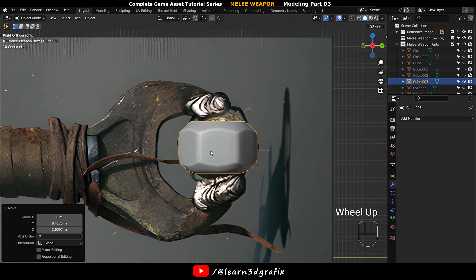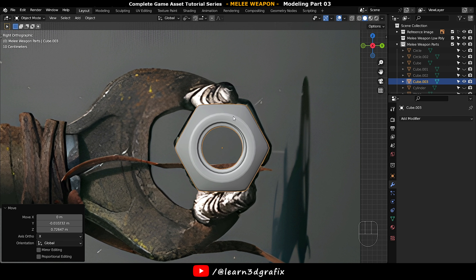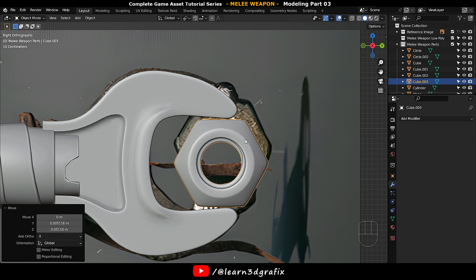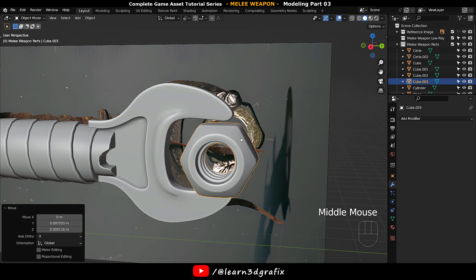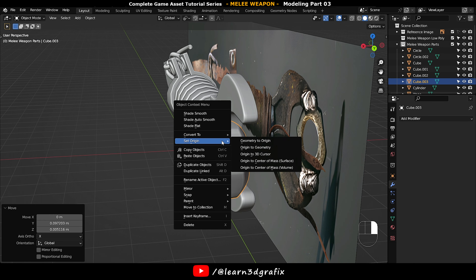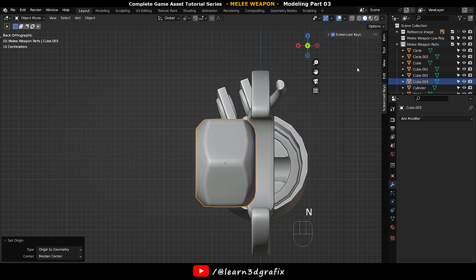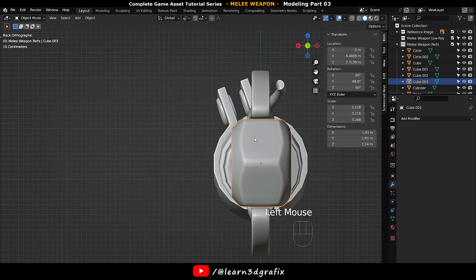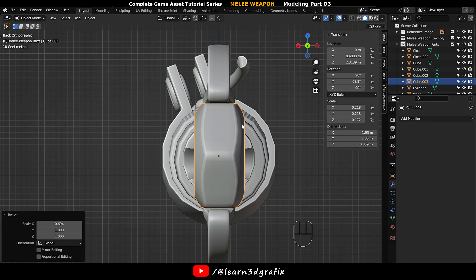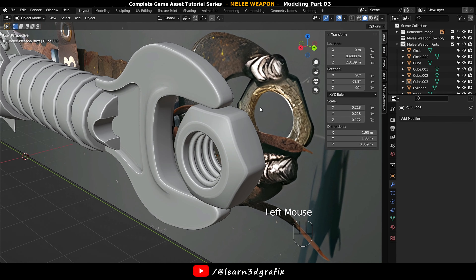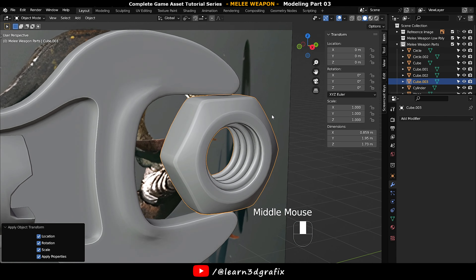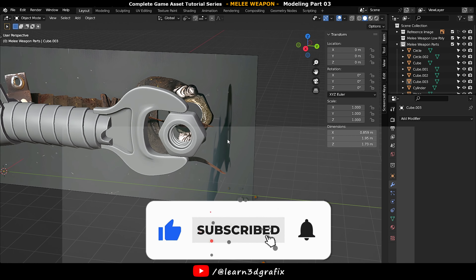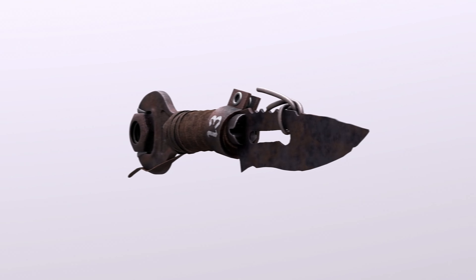Now move the nut here and rotate it. Unhide everything. Set origin to geometry. Make the value to 3, then make the value to 0. Scale it down on this axis. Press Ctrl A and apply all transforms.